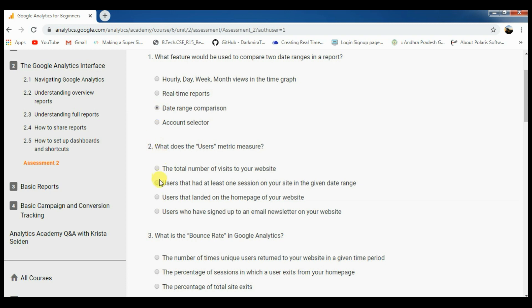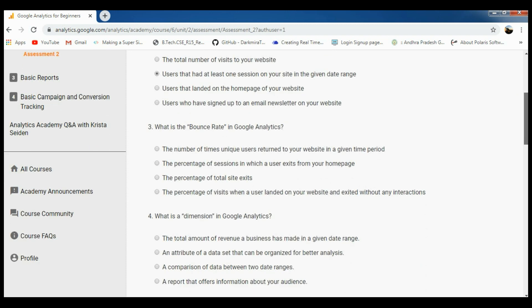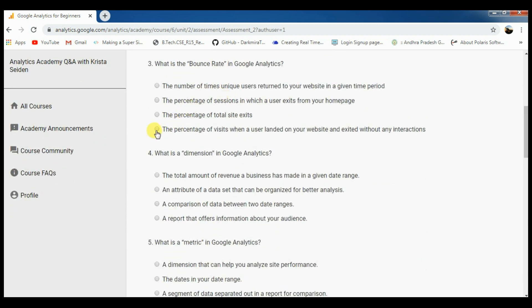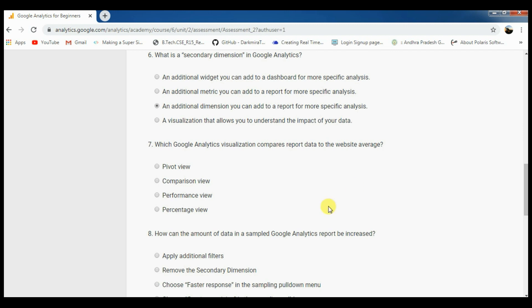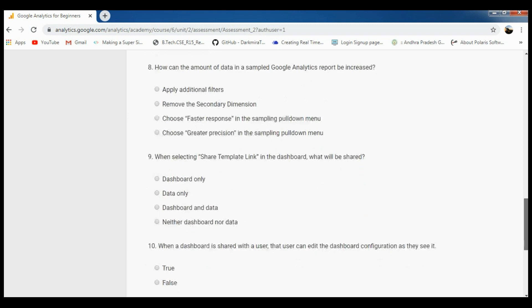So 4 modules will complete assessment number 2. The first one is 3, second one is 2, third one is 4, next one is 2, fifth one is 4, sixth one is 3, next one is 2, next one is 4, next one is 1, next one is 1.